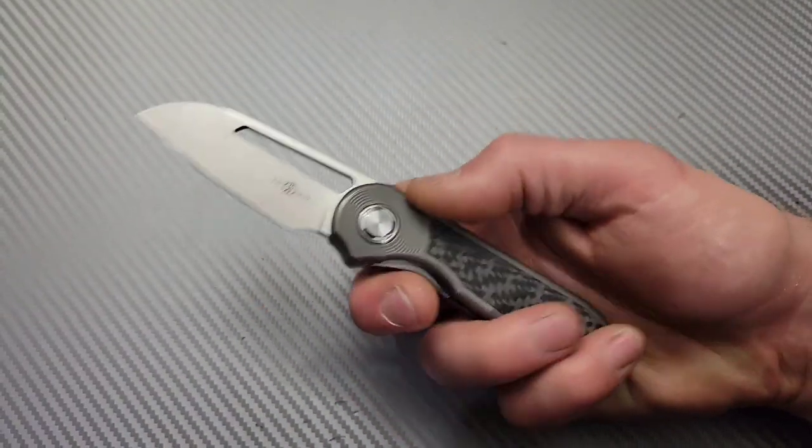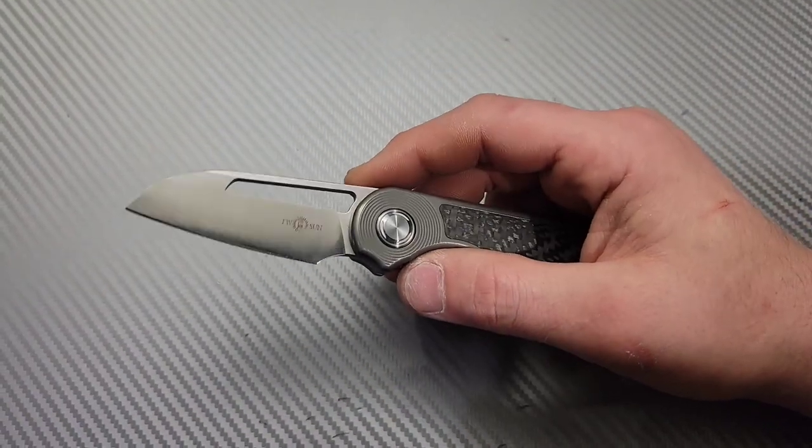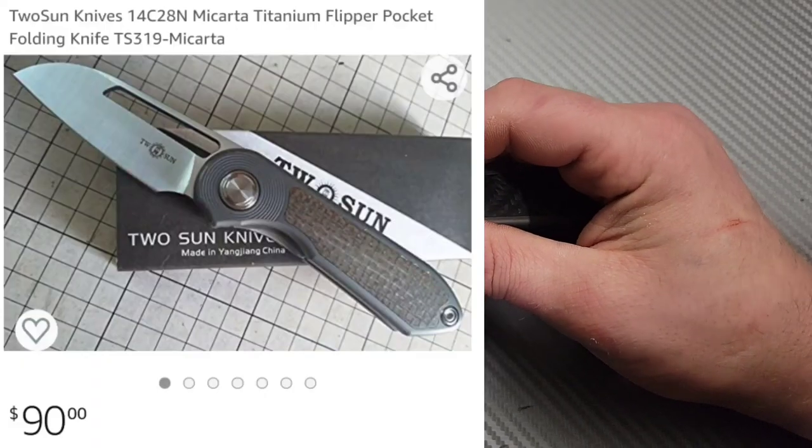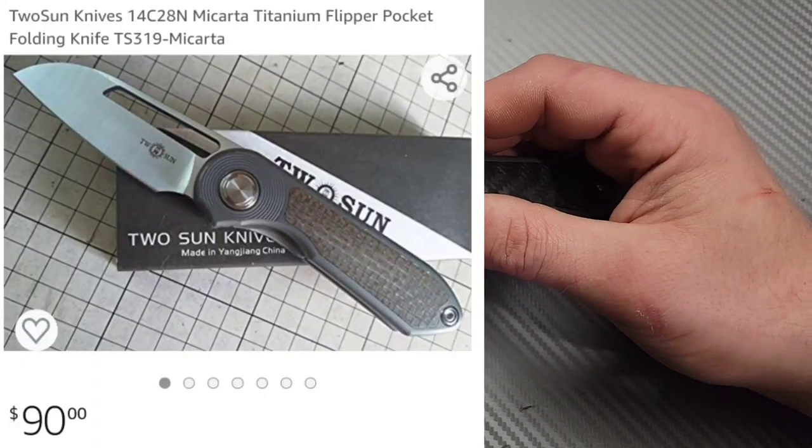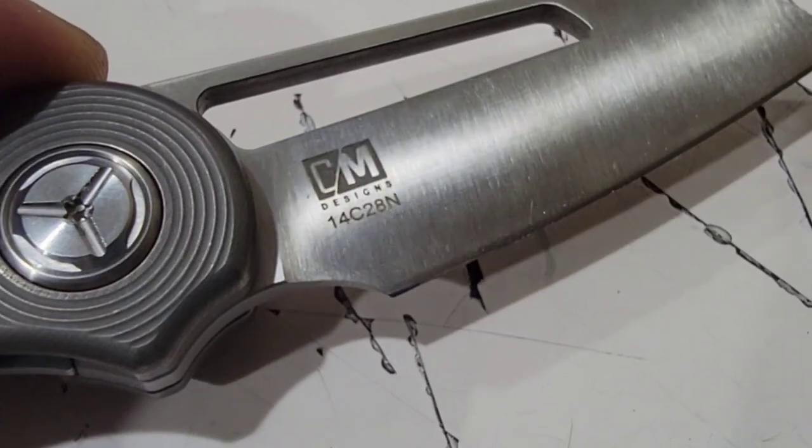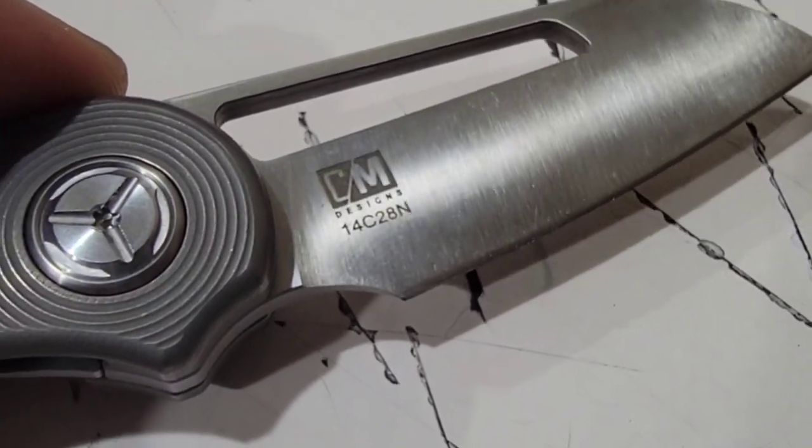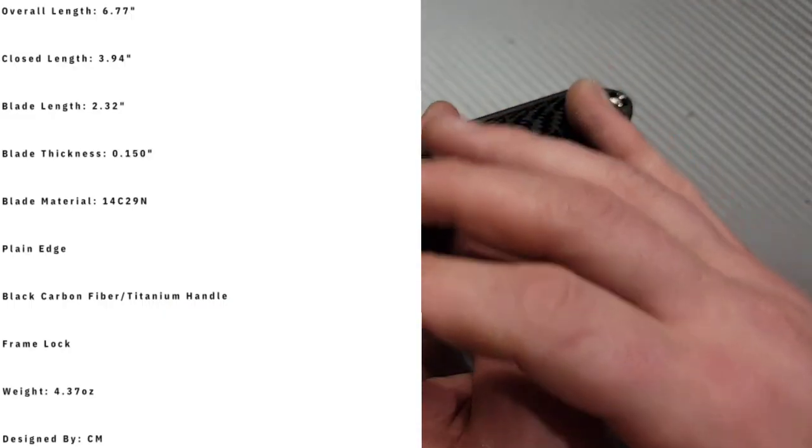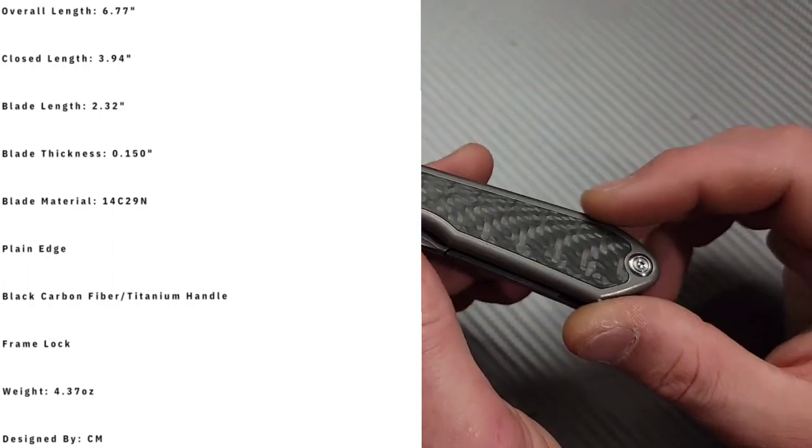Bang Neves Knives, I'm Jared, and this is the Tucson TS319 review and it's gonna be fast so hopefully you can keep up. 14C28N blade steel - awesome steel, Tucson does a really good job with it. We have a titanium scaled knife with a steel liner lock, titanium clip and backspacer with a hidden lanyard.